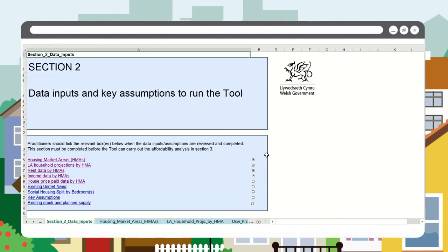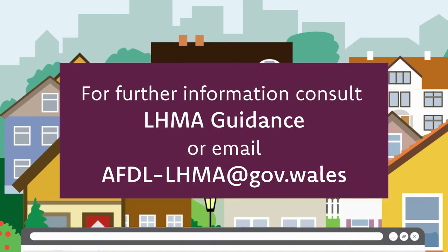When you have completed this section, you can tick the box here, and that concludes the house price paid data requirements.